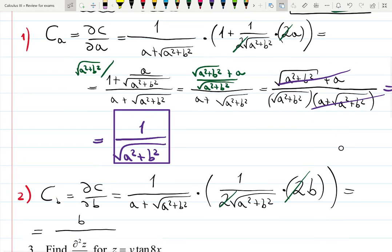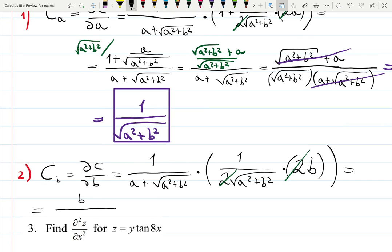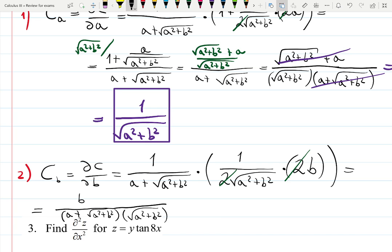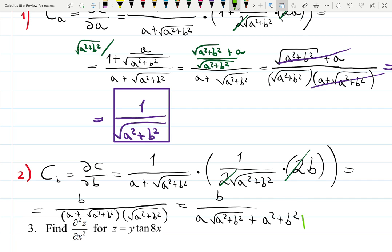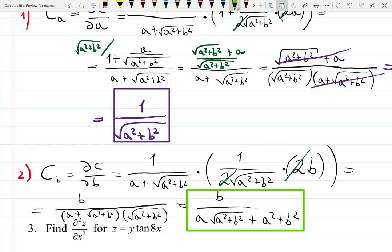Let me check everything carefully — yes, looks very good. b is the only thing at the numerator, and the denominator has a plus square root of a squared plus b squared, times square root of a squared plus b squared. We can multiply this out: square root times square root gives a squared plus b squared. So the second answer is b over a times square root of a squared plus b squared plus a squared plus b squared. That is the partial derivative with respect to b.